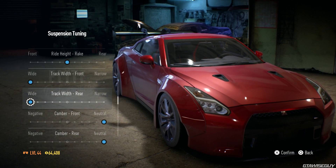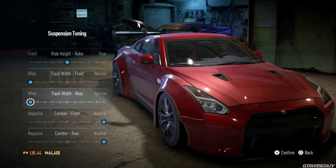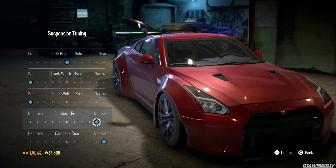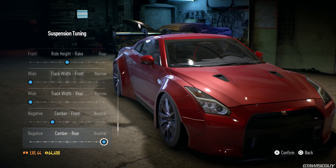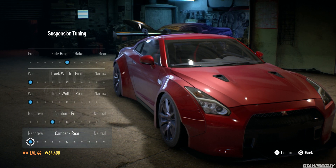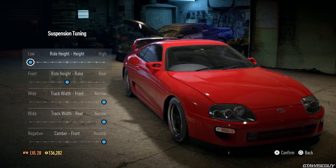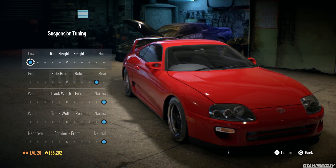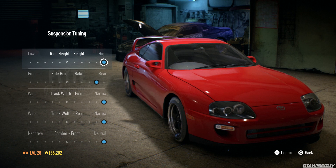You can also adjust the camber on the front and rear — so how tilted the wheels are — but you can't actually get positive camber, so you just have to stick with negative or neutral.